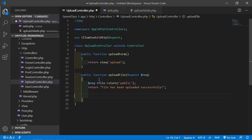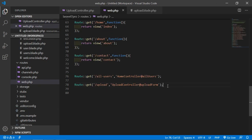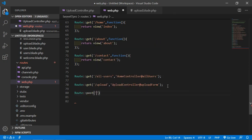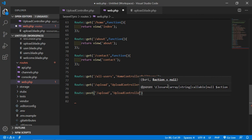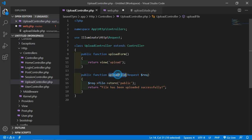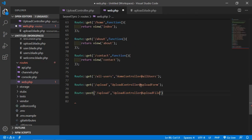Now create the route for this function. Go to web.php and write a POST route, with the URI upload, controller name UploadController, and the method name is uploadFile. Also give the route a name — the name is uploadFile.